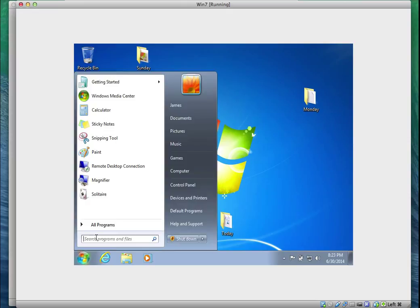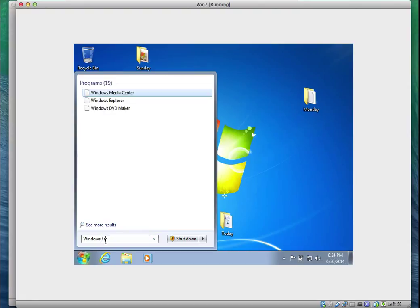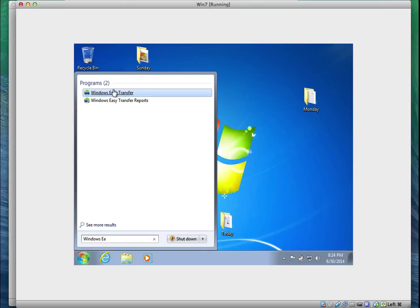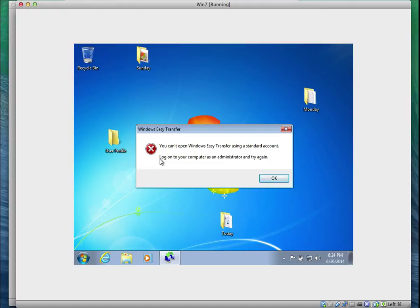I'm going to click on the Start menu and type 'Windows Easy Transfer.' The wizard comes up. This wizard will allow me to migrate the user of my choice — even though both Peter and James reside on this computer, I'll still be given a choice of who to migrate.